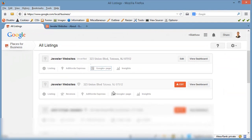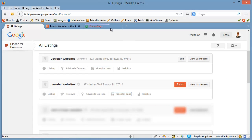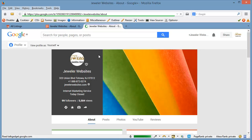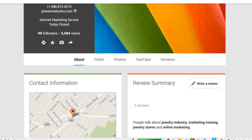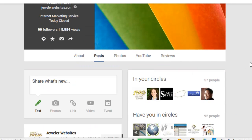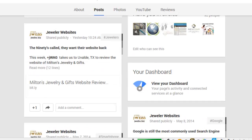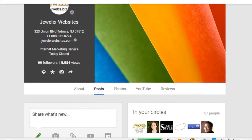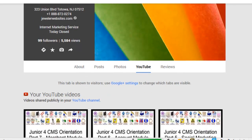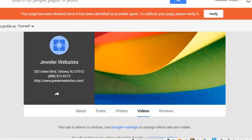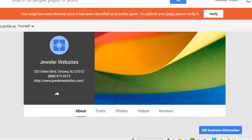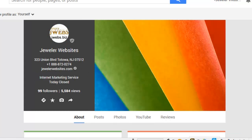Now if I click on the other one and open up the Google Plus page for the other account, we see that this one is verified, there is a user icon, and there have been a lot of posts and activity on this account. So certainly this is the account that we want to save. It also happens to be the one where our YouTube videos are attached, whereas on the old one we have no videos attached and no posts.